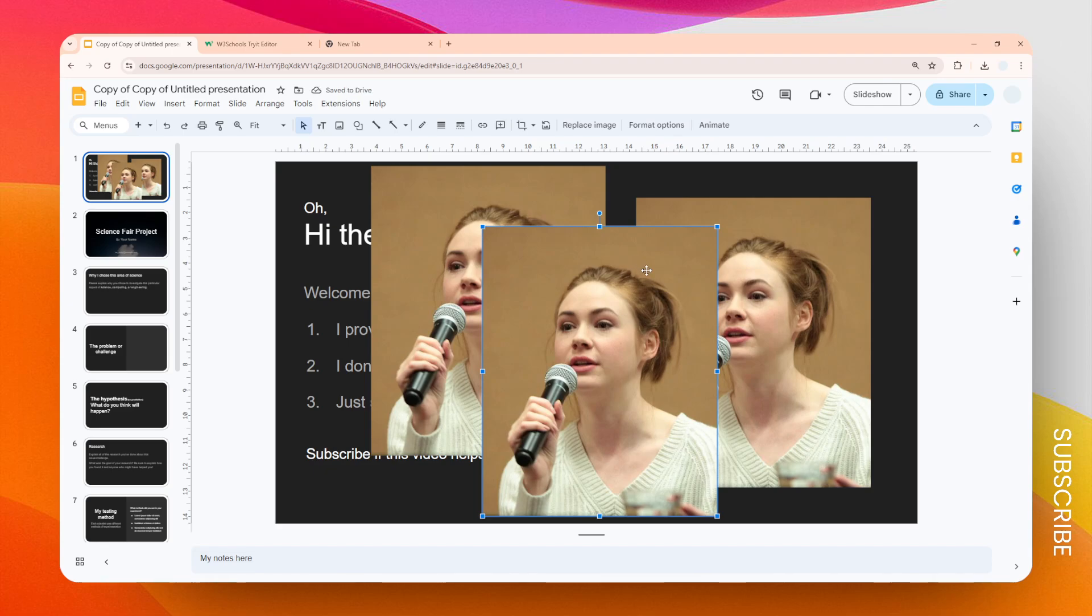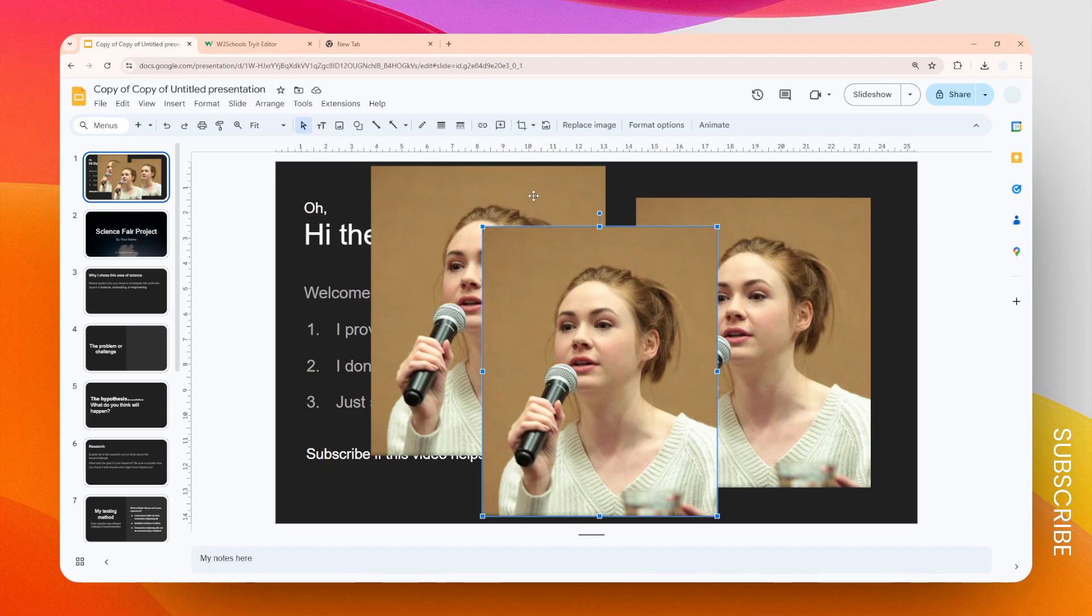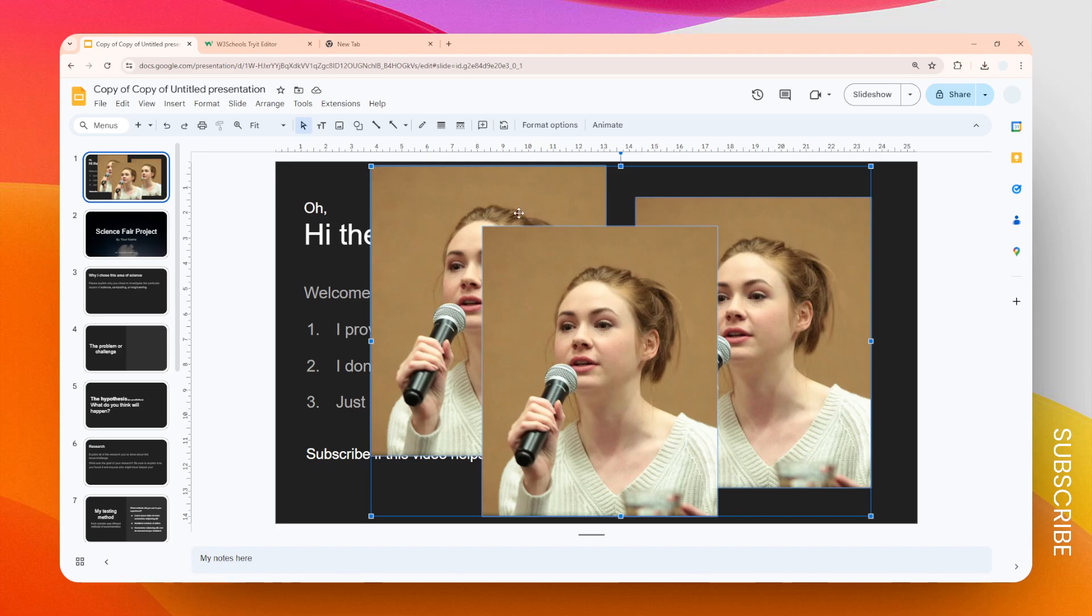The simplest way to do that is by pressing and holding the Ctrl key on your keyboard, and then you can start clicking each picture on the slide to select them. I'm going to press and hold Ctrl and then click this image, then click the other image. This will select all the images.